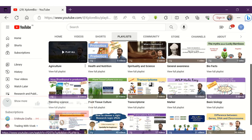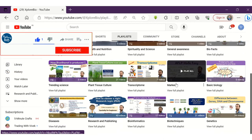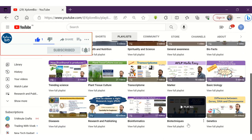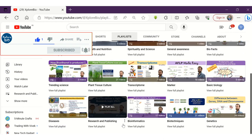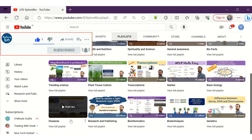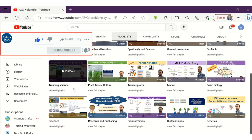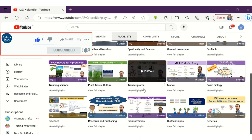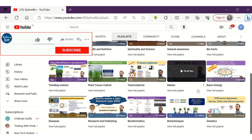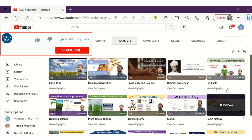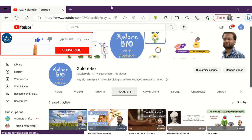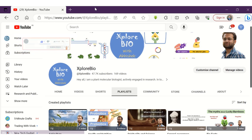To learn more about breeding, plant tissue culture, research and publishing, techniques, spirituality, and others, do check out my playlist. Subscribe to stay informed about my latest uploads. Comment below for your queries and requests — I usually respond to them. Thanks, and see you in my next video.